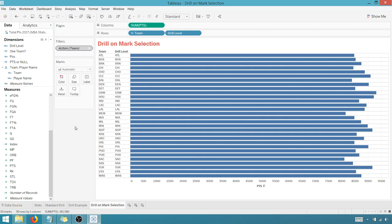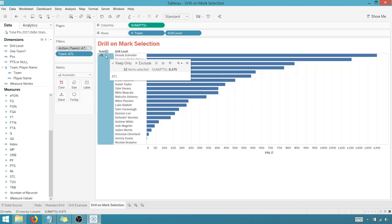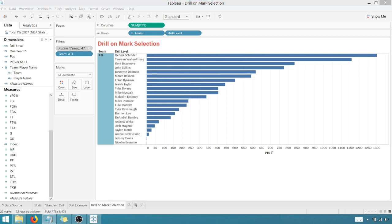And so what that does is it gives this filter precedence. So when I select on something, well, I select on ATL, it does drill me down. You see how the drill level changed to players? That's because of the calculation that we put in there.